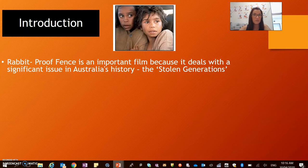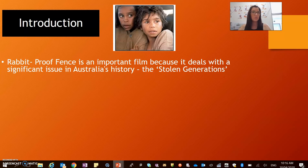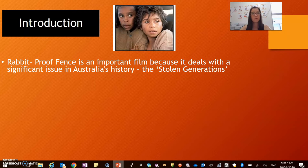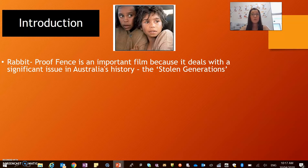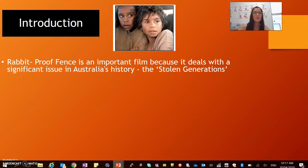Rabbit Proof Fence was released in 2002 and up until that time nothing like it had been made. In fact, Australian society generally didn't know much about the stolen generation at all. So it really was important in bringing forth a really dark time in Australian history that hadn't been taught — it wasn't taught in the Australian curriculum in history. It's what we actually call hidden history: things that have happened in our past that we feel regret and shame for, and so it's not generally taught or talked about in our schools.